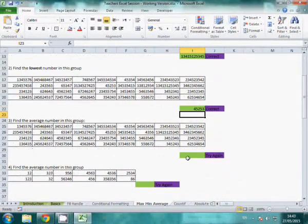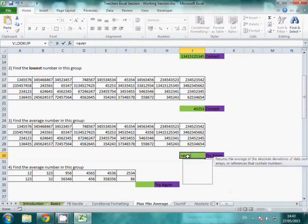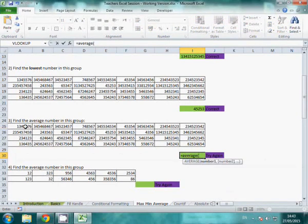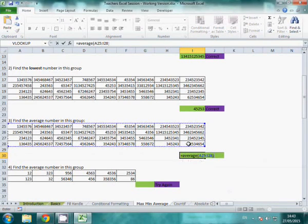Average is another very useful one. That's going to be equals average. Open your bracket, highlight all the data, close your bracket.